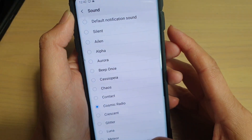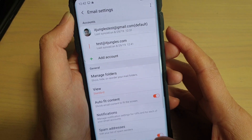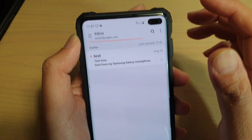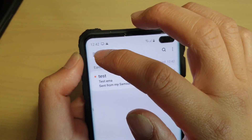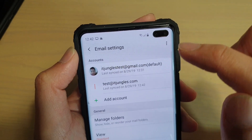In Email, make sure that you are in the inbox screen. Then tap on the menu key and tap on the settings icon.